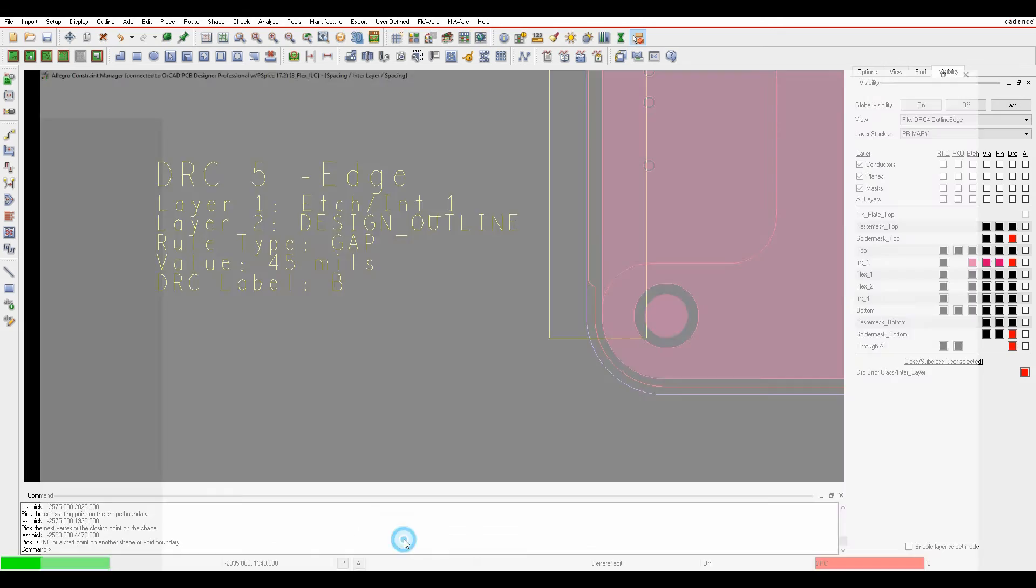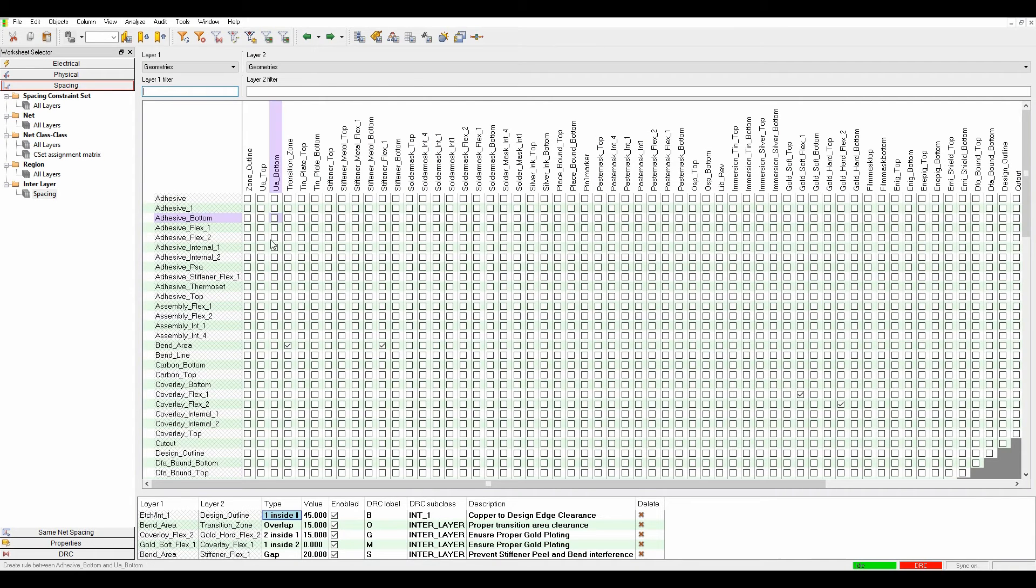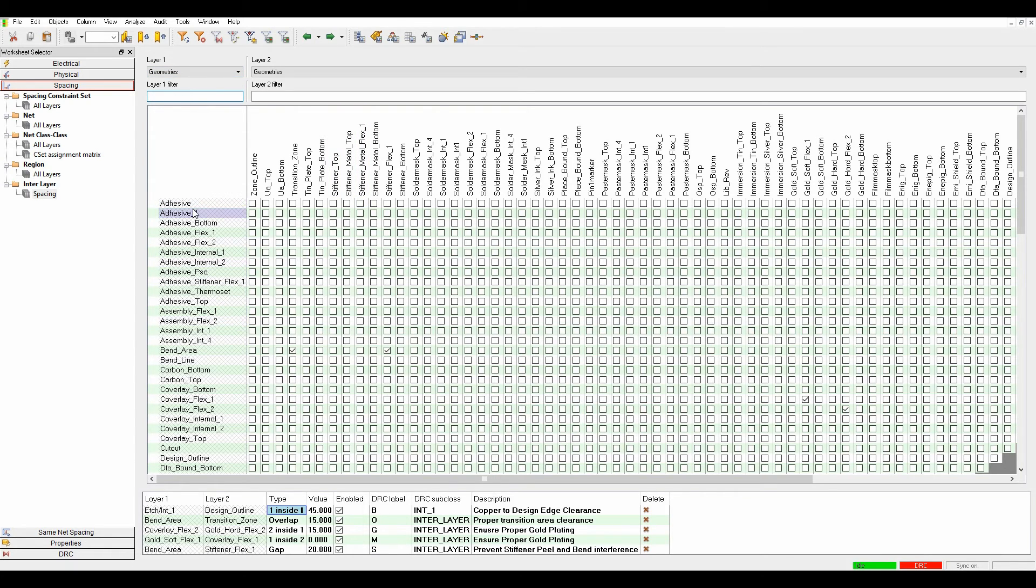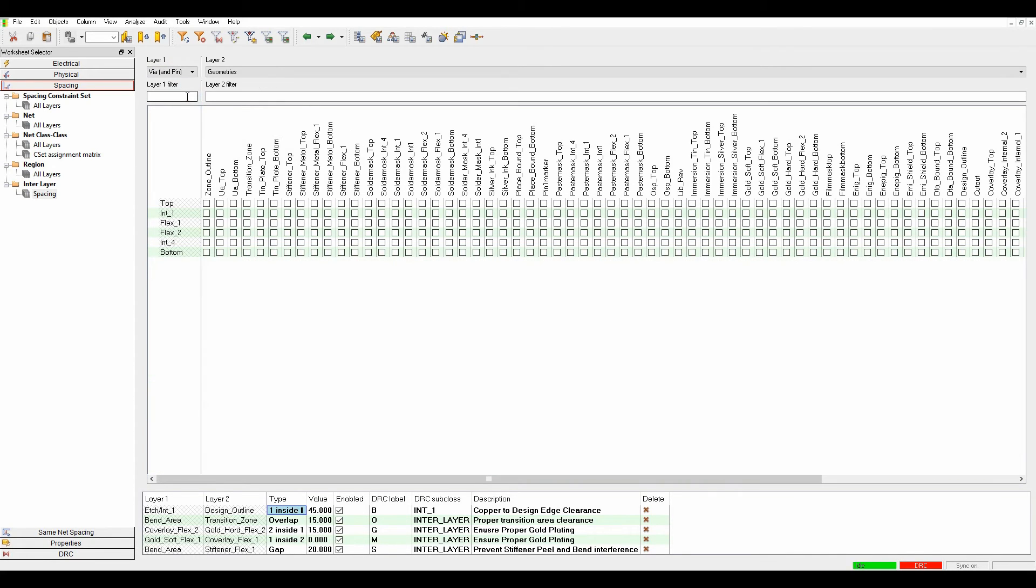To create an interlayer spacing rule, pick the two layers and drive the rule from that. I want to use wires and pins with a transition area where I'm transitioning from flexi to rigid, making sure wires don't get too close to the transition area.